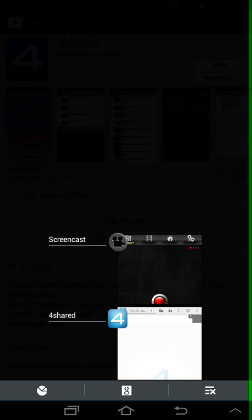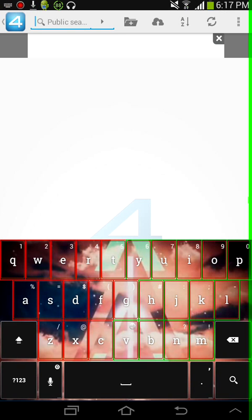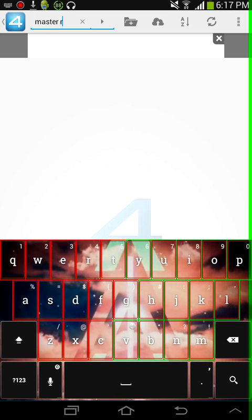Now after that, open up 4Shared and make an account. After making an account, search Master Root, search.